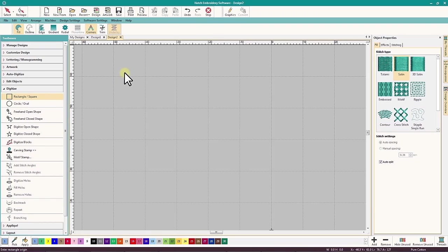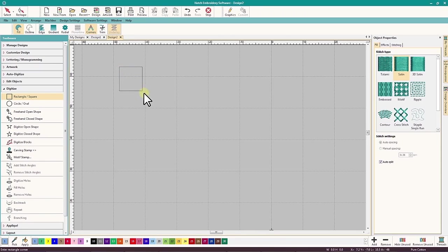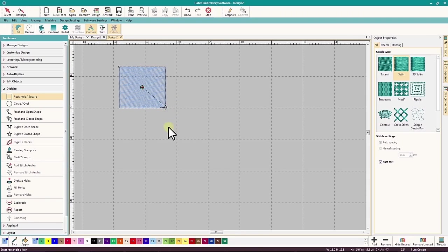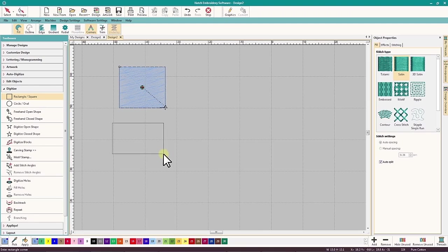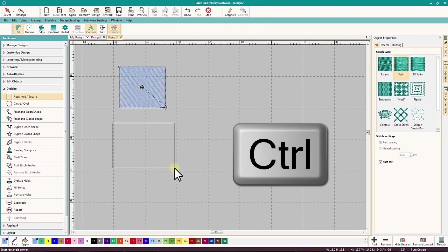The Rectangle tool is used to make squares and rectangles, and is a two-mouse-click process. The first click establishes a starting corner, and the second click completes the process. Click, hold, and drag while holding the Ctrl key will create a perfect square.